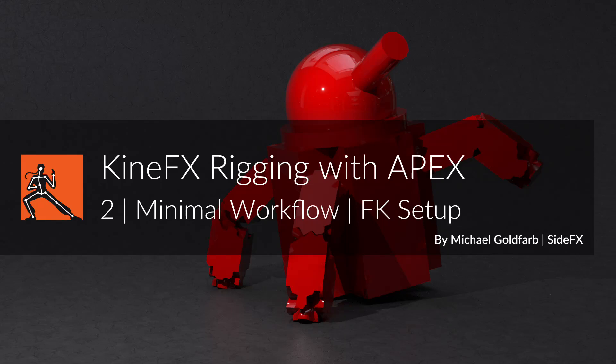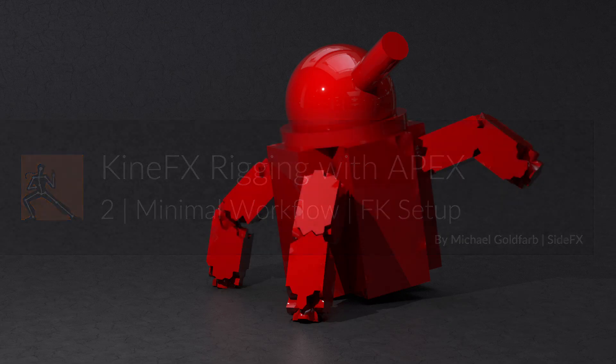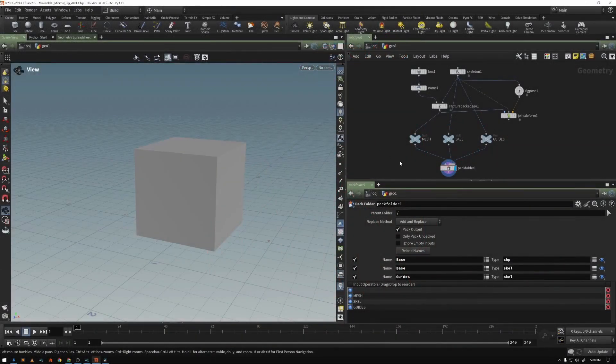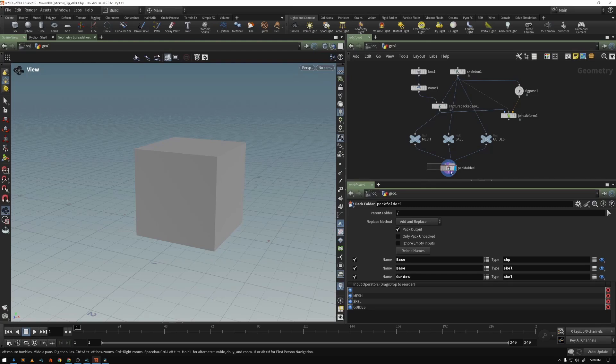Now that we've prepared our geometry and our skeleton by packing them all together using a packed folder, we've given them unique names and determined their type correctly.